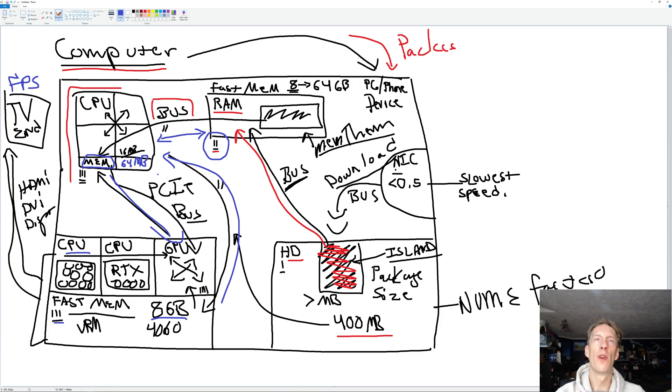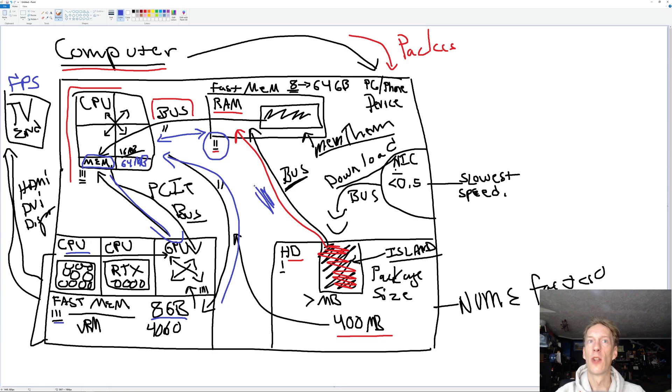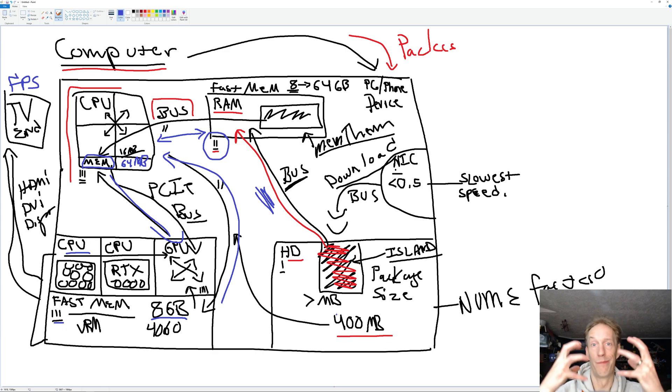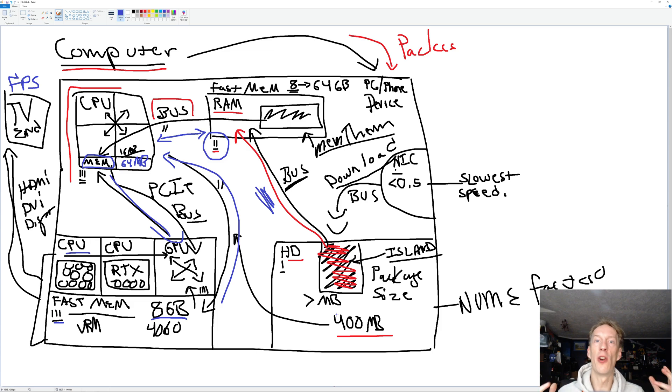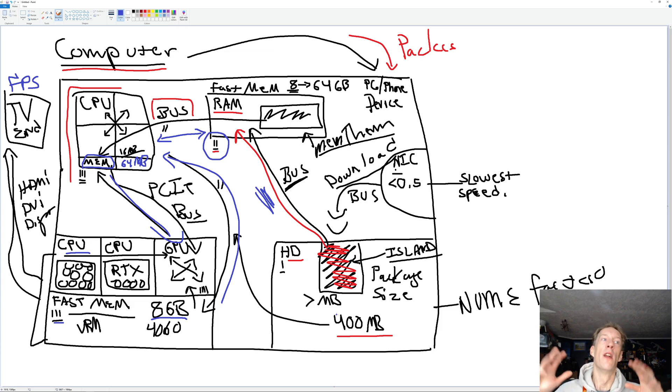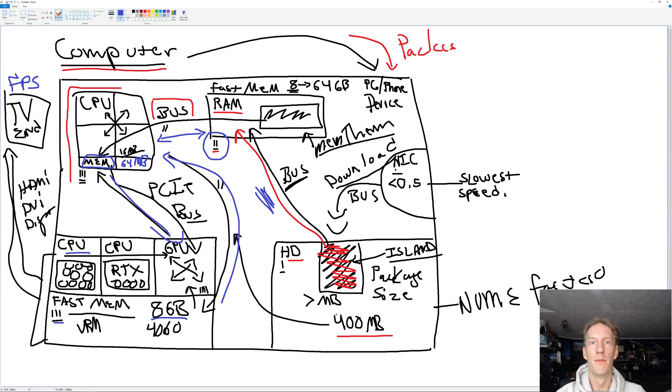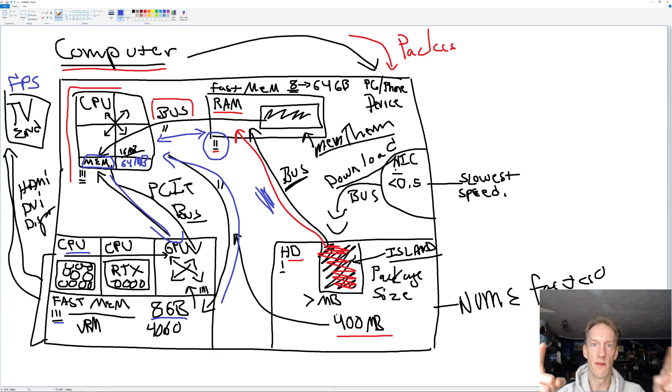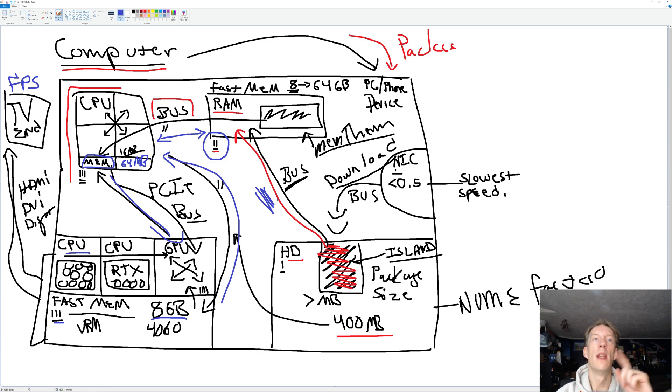So when Fortnite says we're keeping the package size down to 400 megs, it's limiting how much of this busway is going to be impacted and how much island data you're going to have to be pushing around. The bigger your islands are, the bigger that package size, the more of this work. Now, if you're using UEFN props, it doesn't change any of this. All it changes is that it's not more data on the cloud.